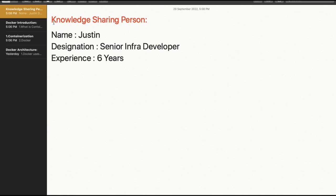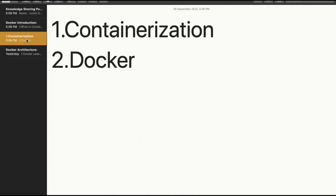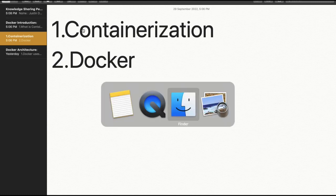Docker introduction. We need to understand what is containerization — what it is, where it is used, and what are the benefits of containerization. I am going to explain using an image.